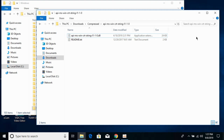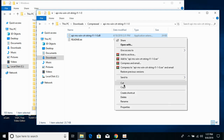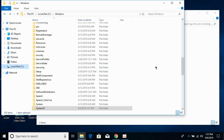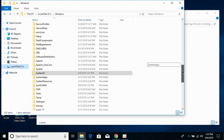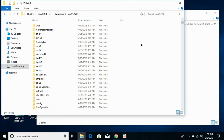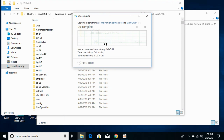Now we will solve the problem for 64-bit operating systems. For 64-bit, first copy the 32-bit DLL file. Once copied, go to your Windows folder in Local Disk C, go to SysWOW64, and paste the 32-bit DLL file here. Click Continue.